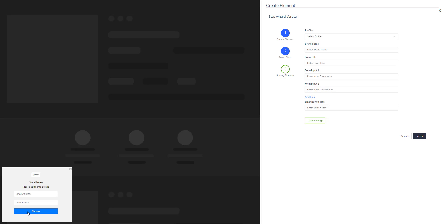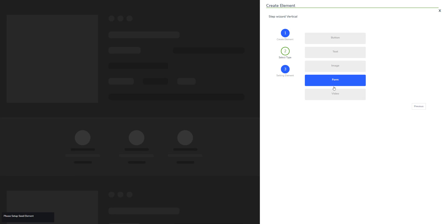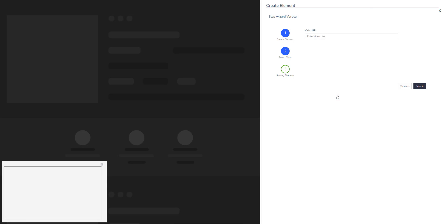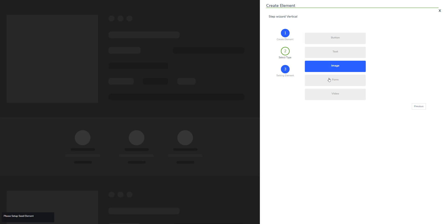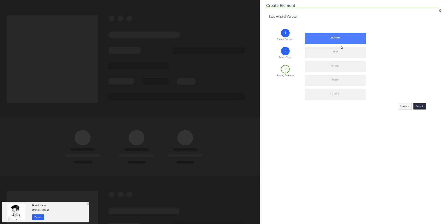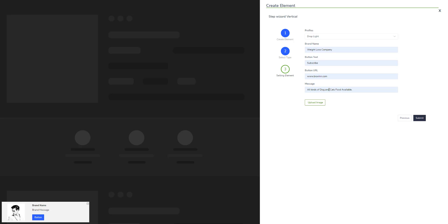Getting back to select type, you can also add a video as well. It's simple as that. So let's just create a button CTA and hit submit.